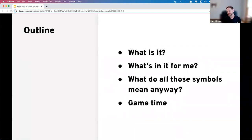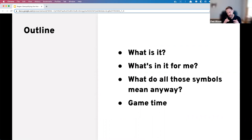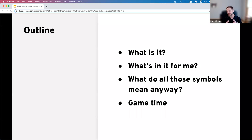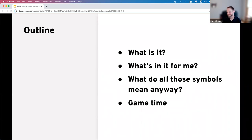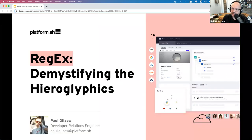We'll walk through each of those symbols and I'll show you live how choosing and using different symbols changes what we match using a regular expression. Then at the end we're going to use regular expressions to solve a puzzle.